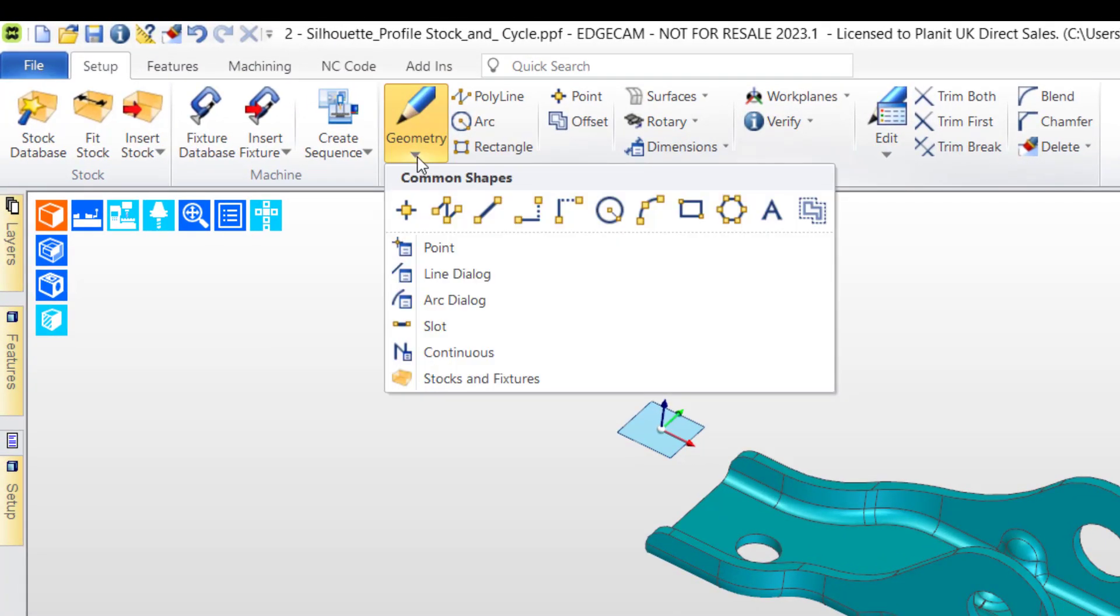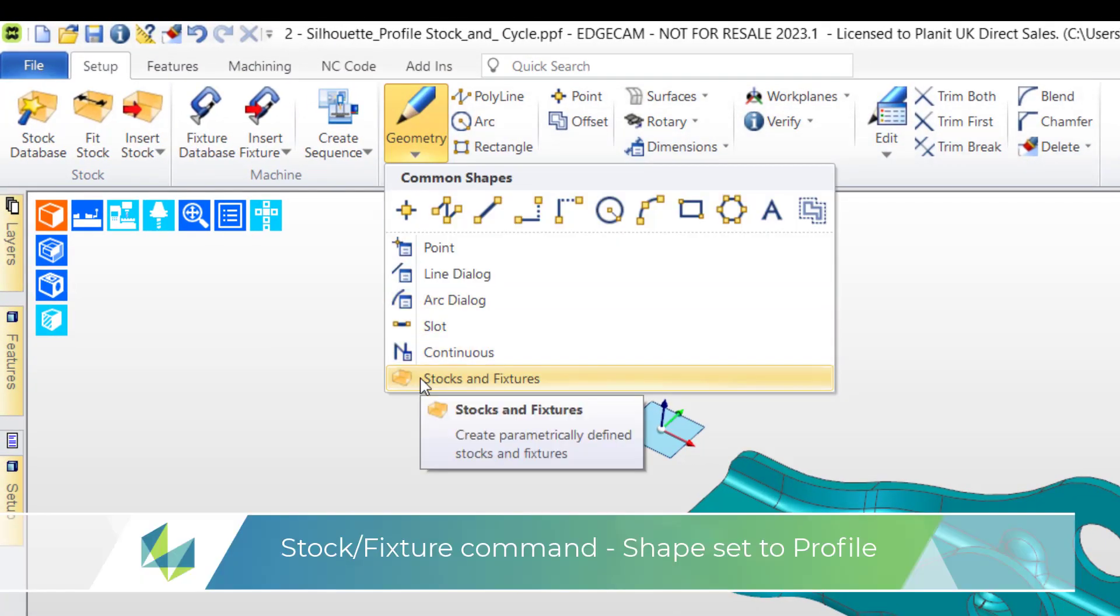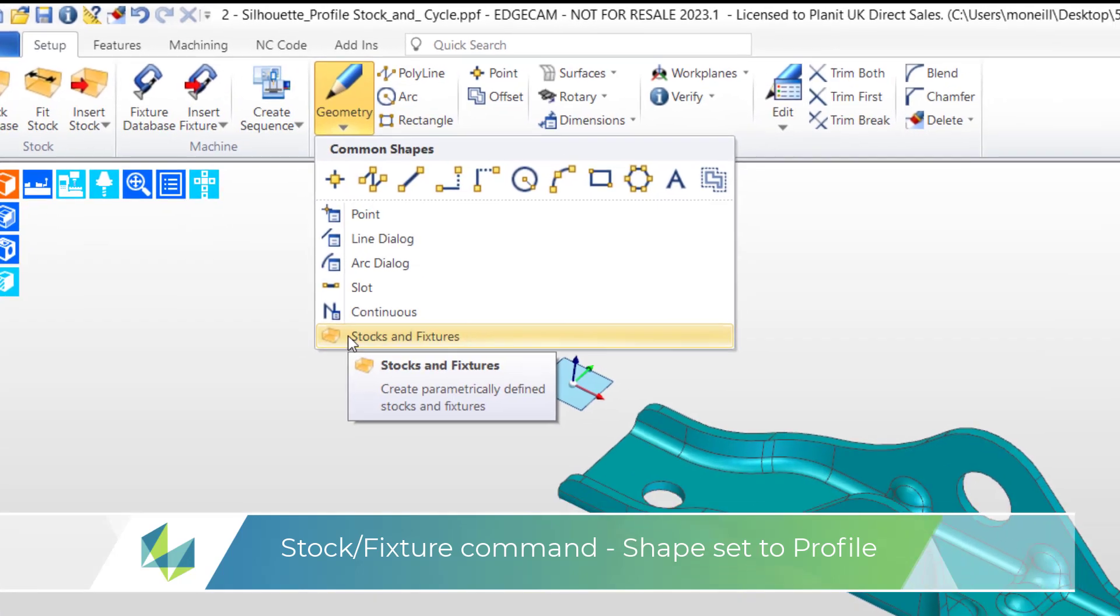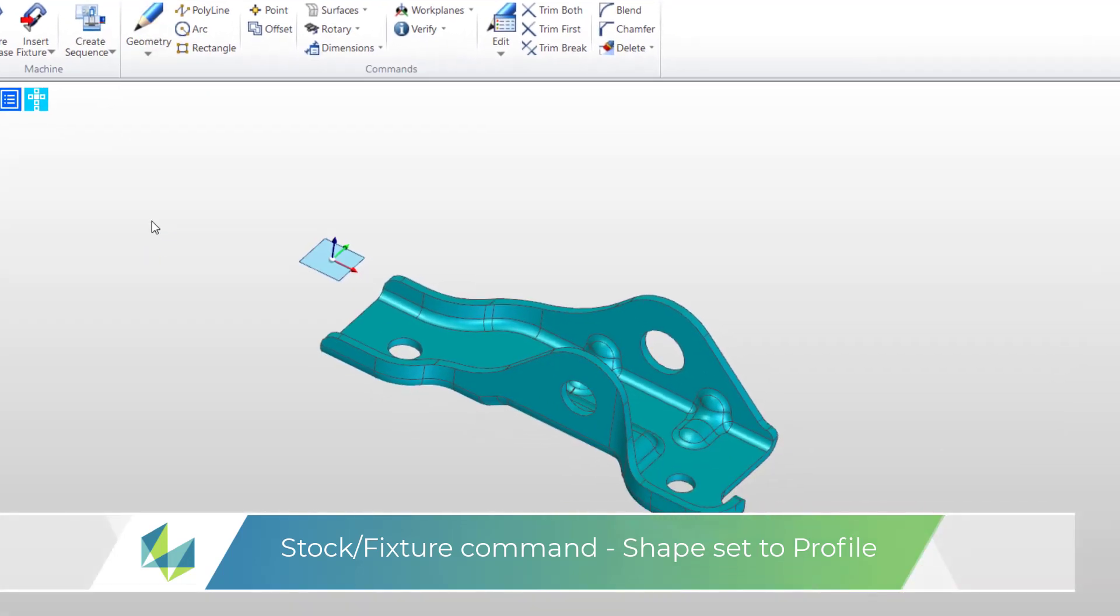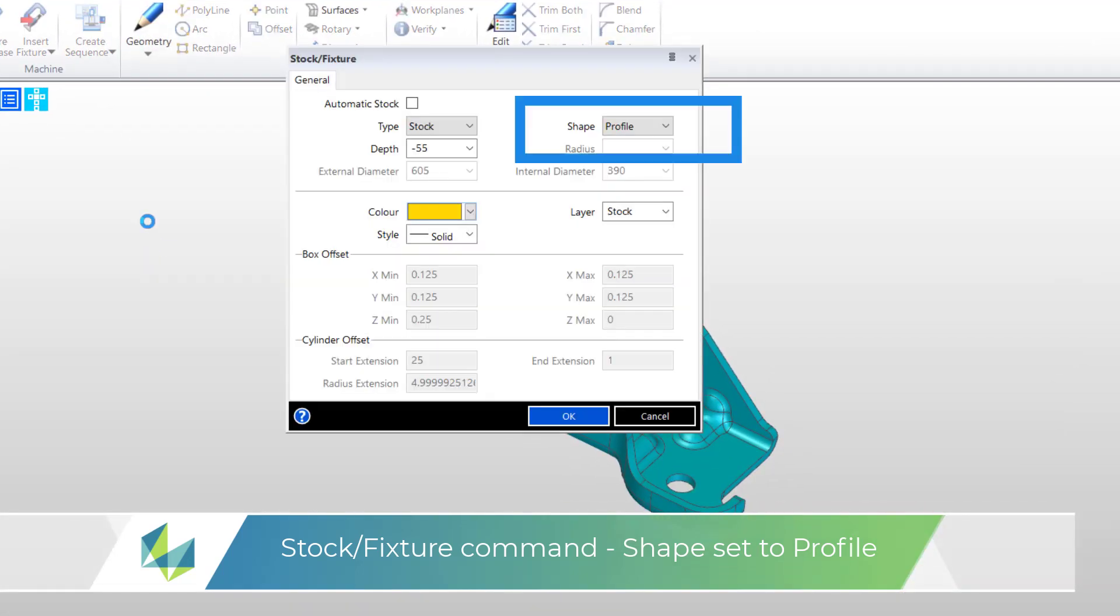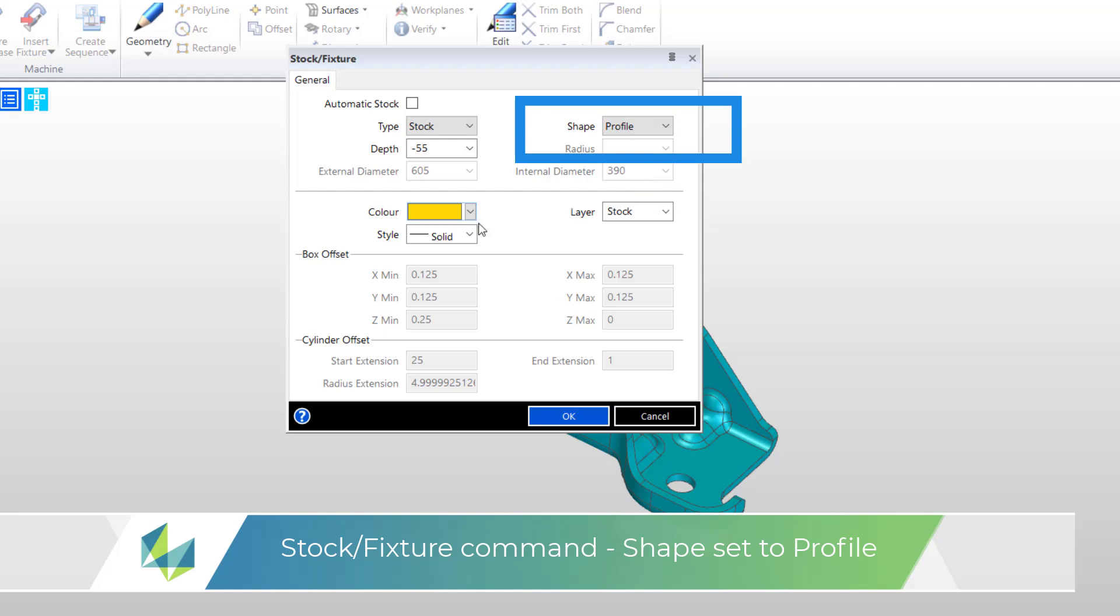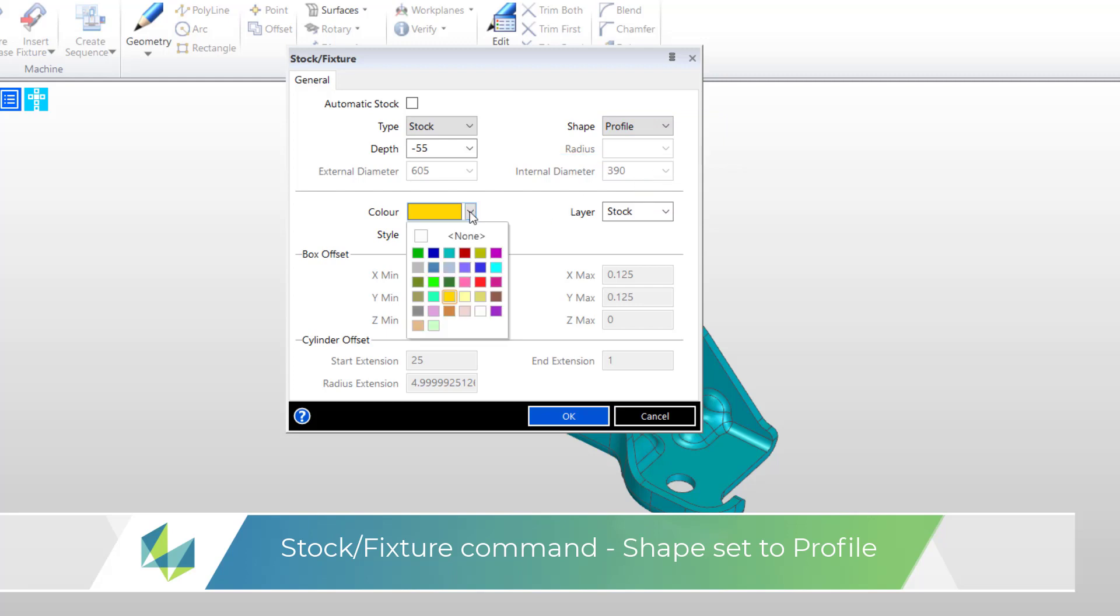Under the geometry command you'll find stock and fixture command. And here we can create various extra stock shapes. Specifically in our case I need to create profile stock. While in the dialog I can determine layer and also the colour.